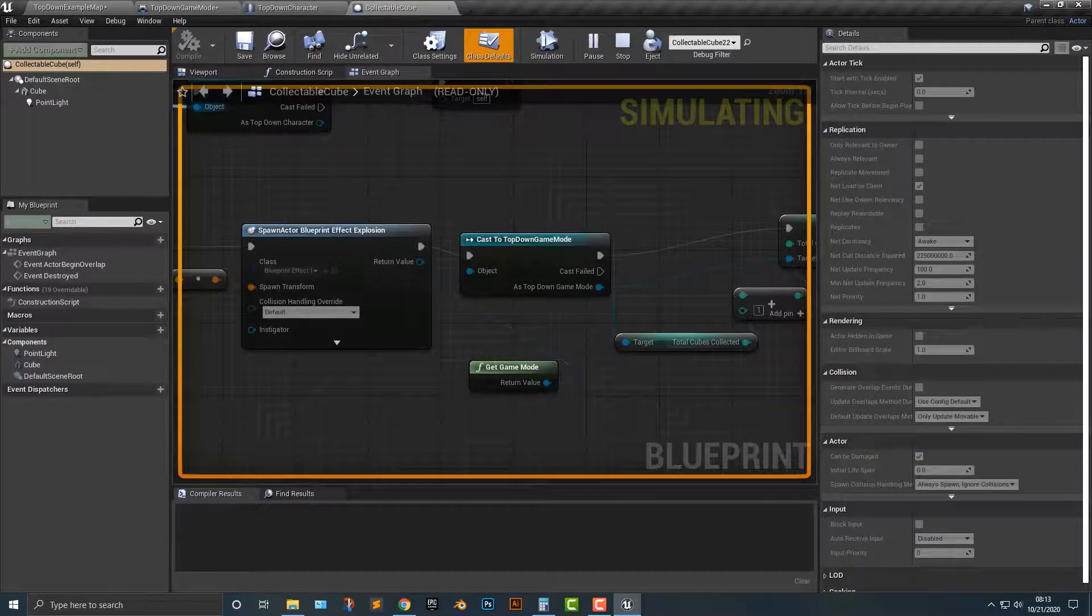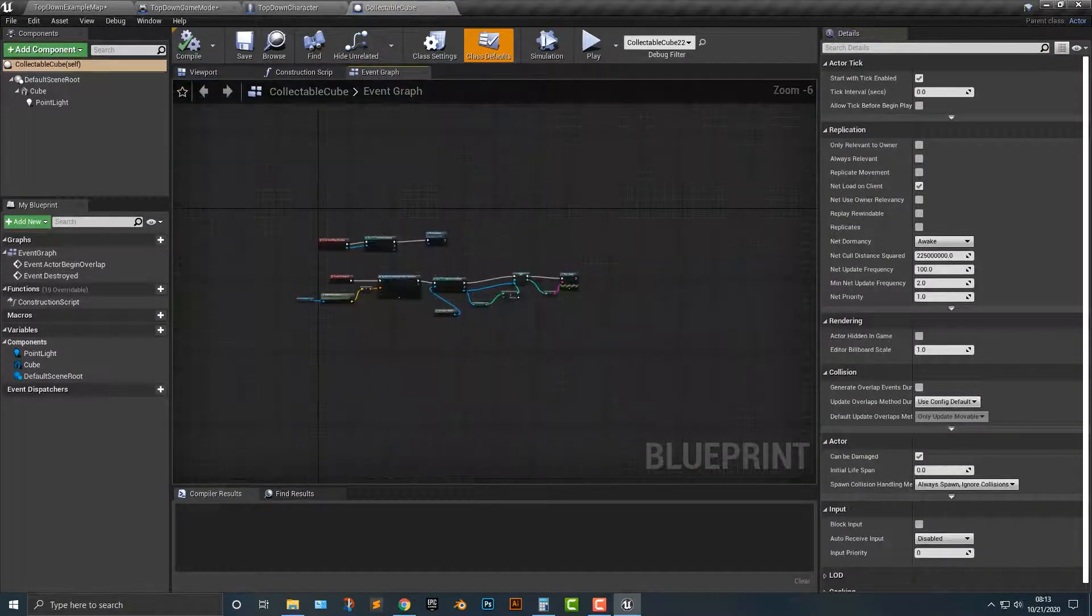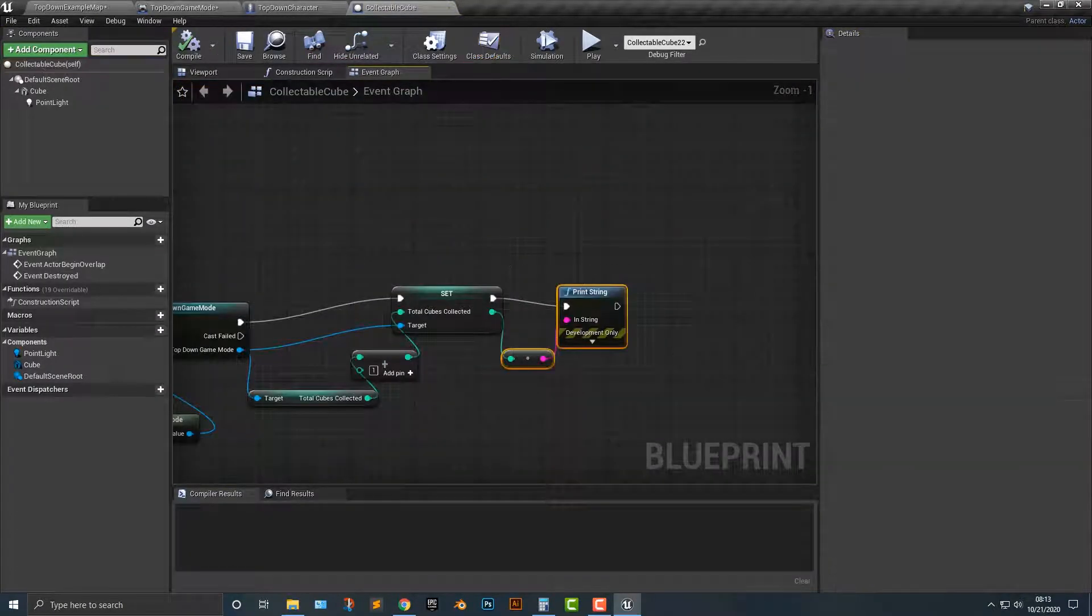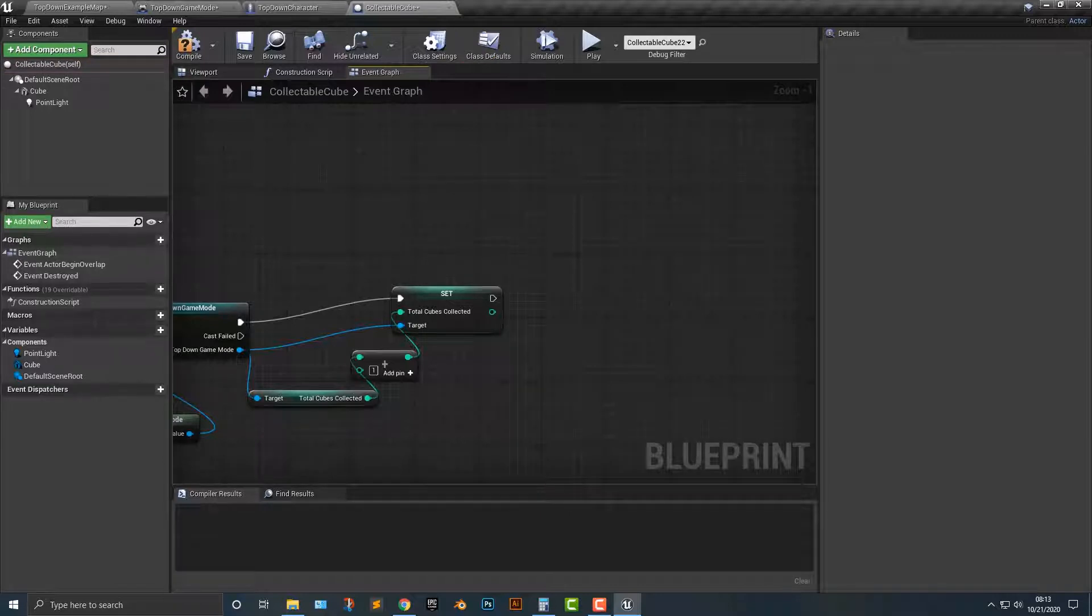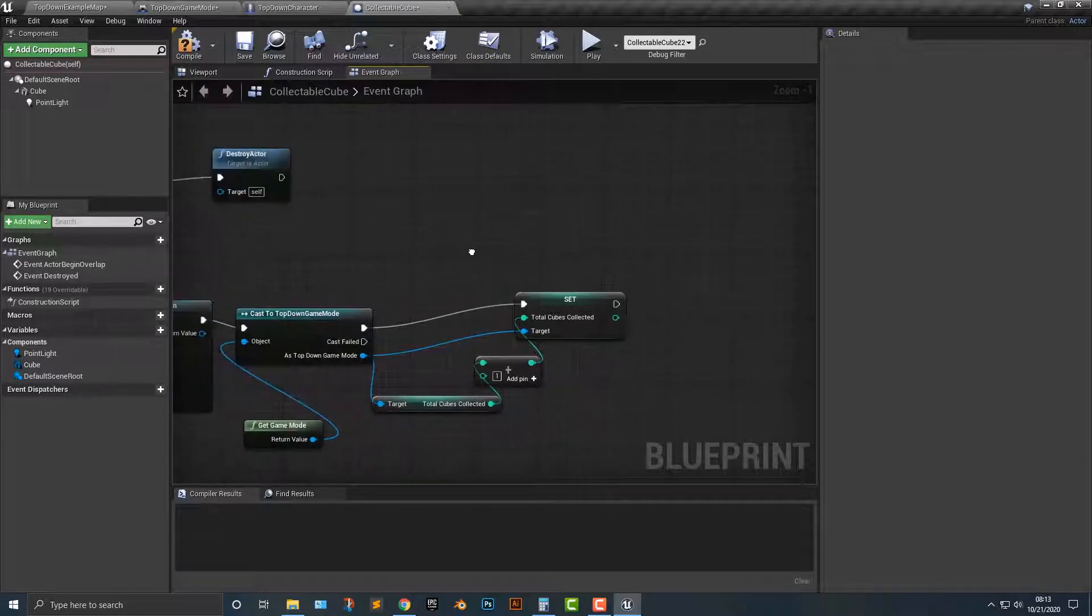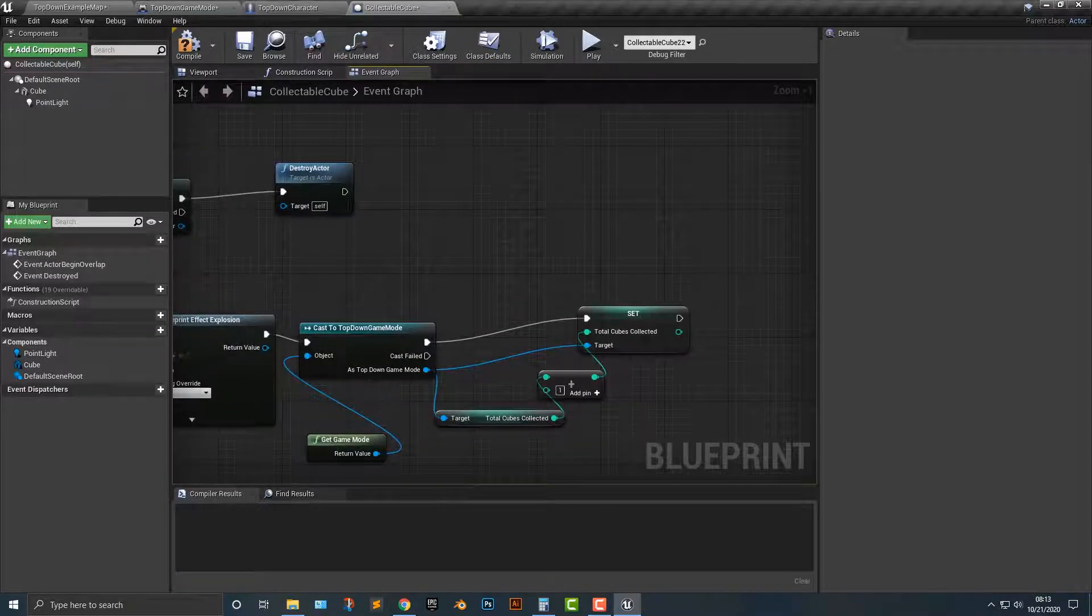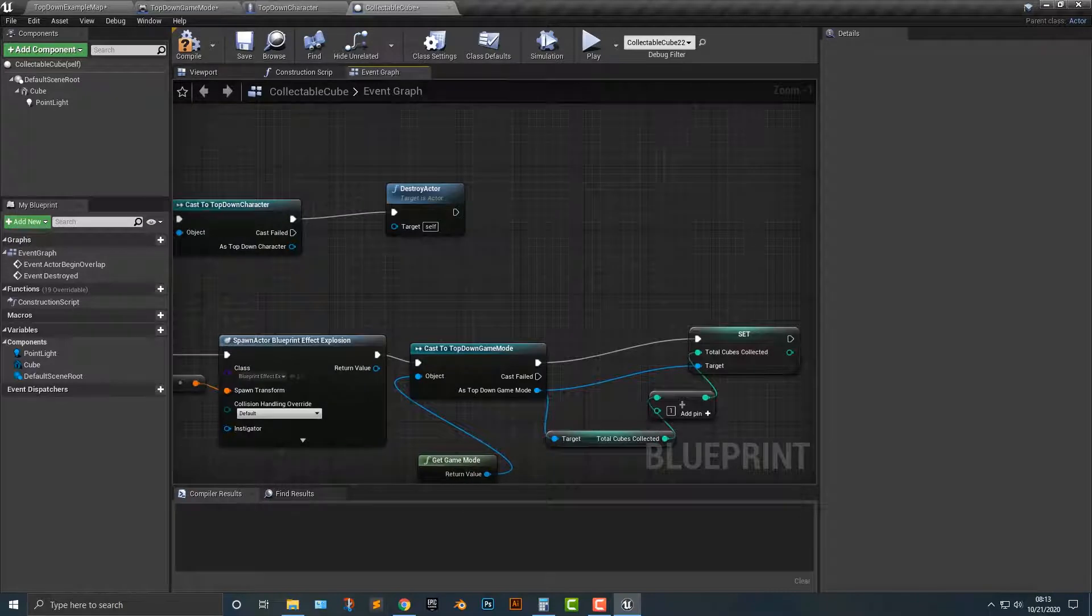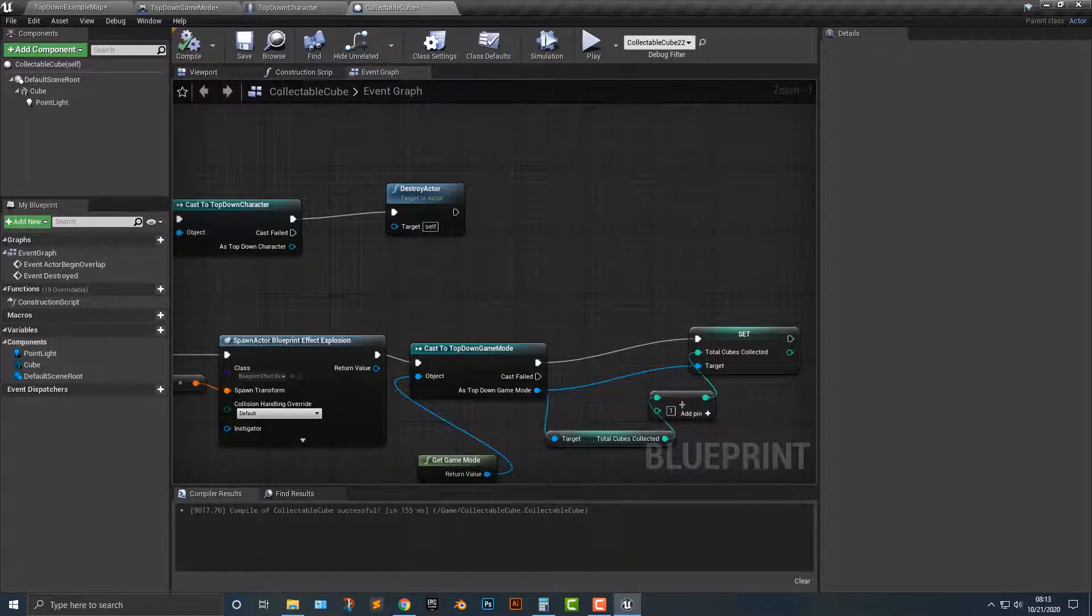Before we end this here, let's go ahead and delete this total cubes collected here. We'll just simply delete that. And now in the next tutorial, we'll set up the heads-up display. See you then.